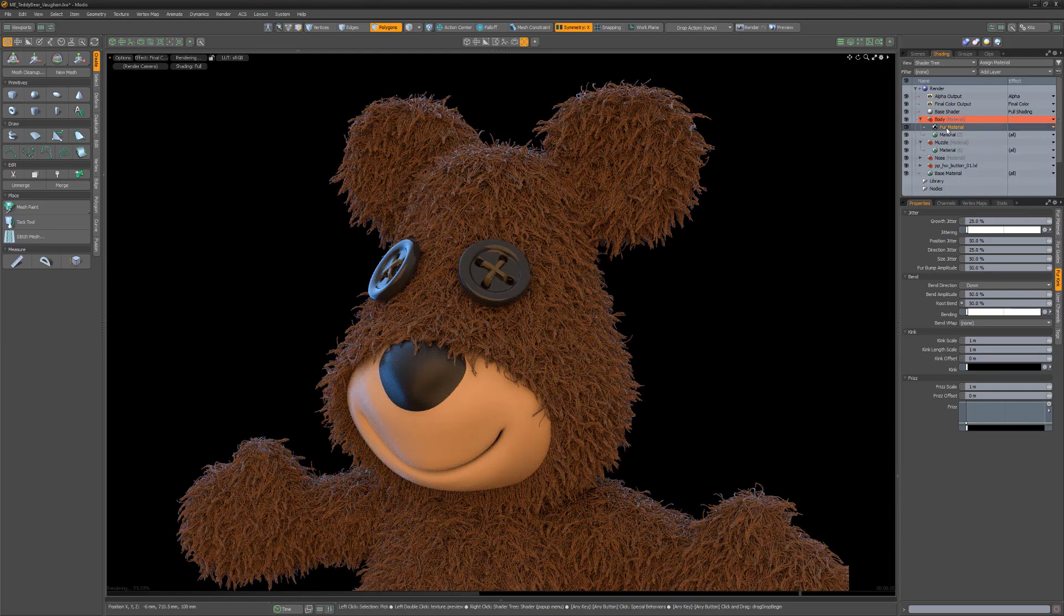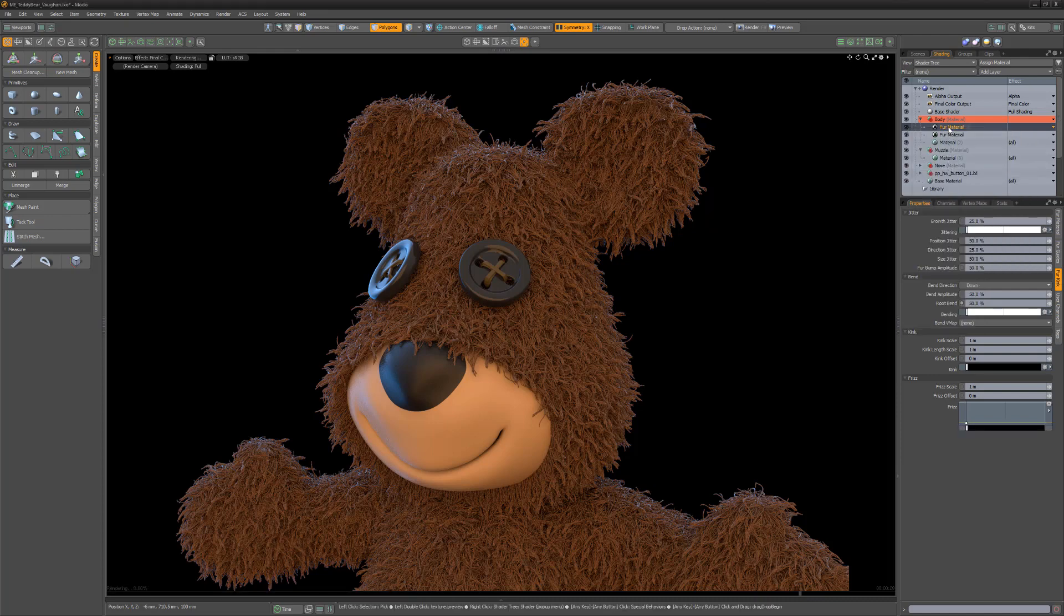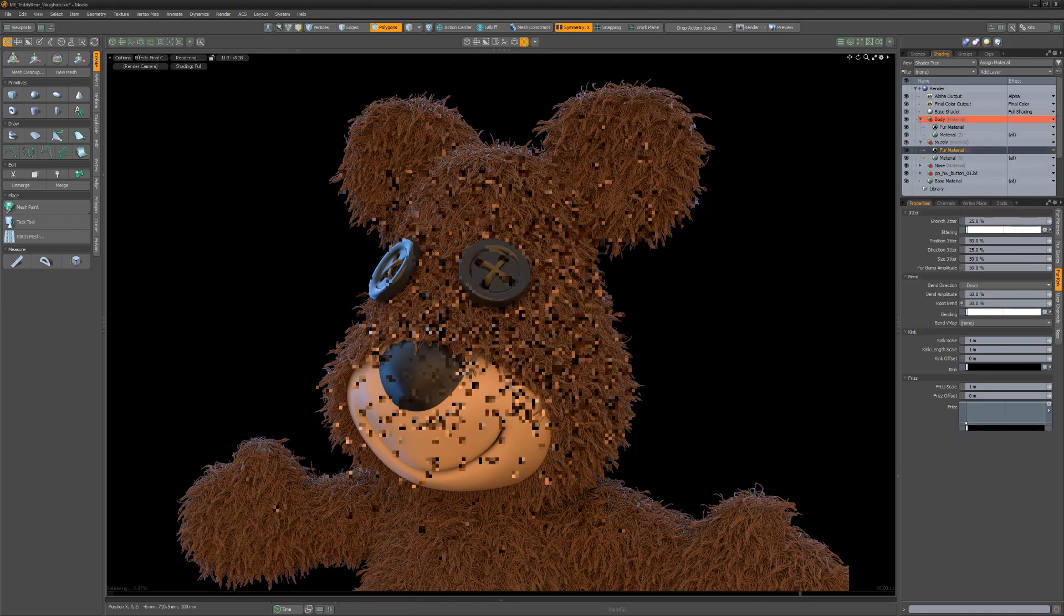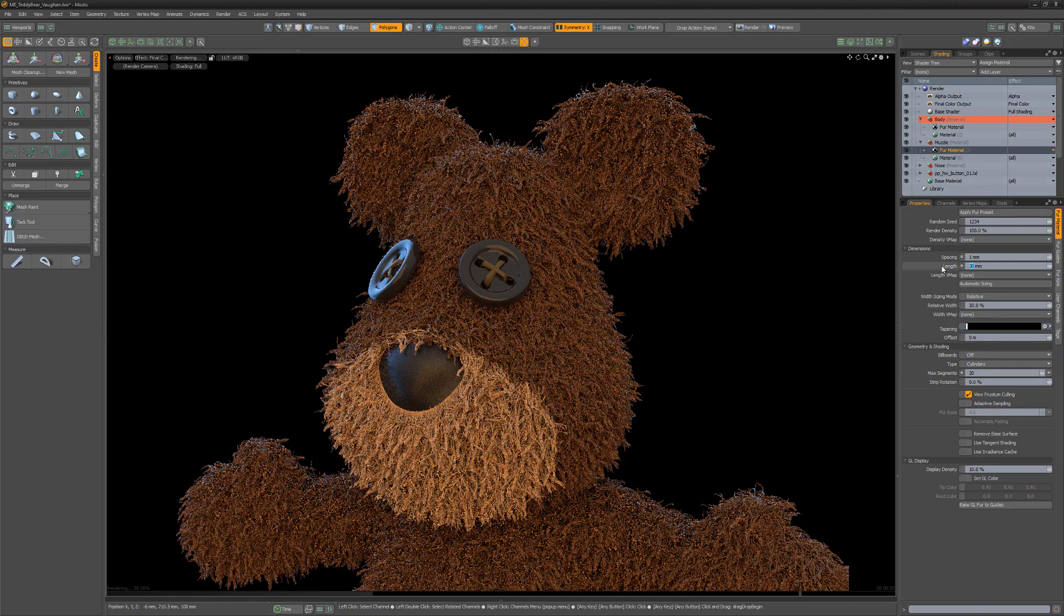The fur takes on the color of the material in the material group, so if I duplicate the fur material layer and use it in another material group, the fibers for that group will take on the group's color.